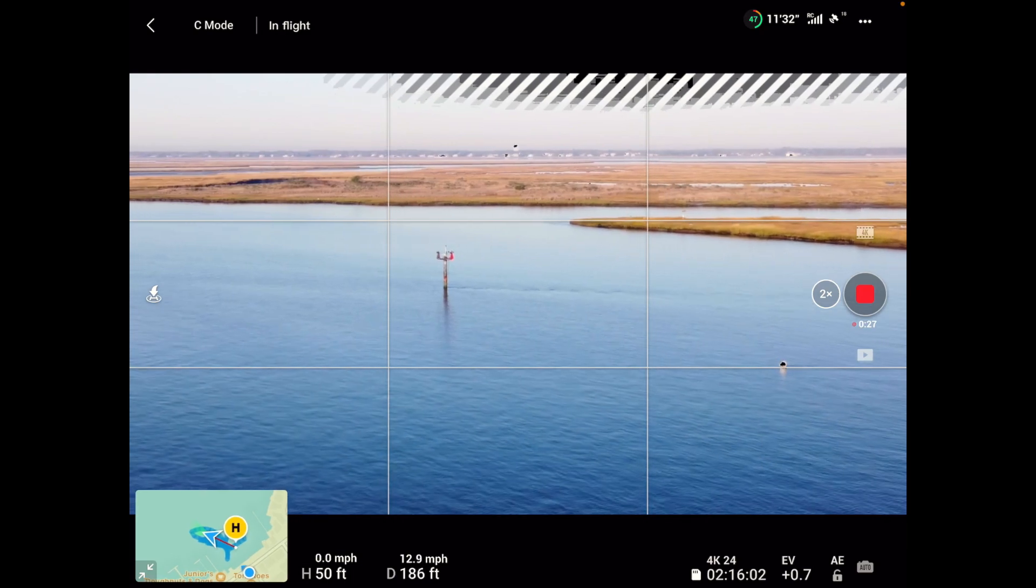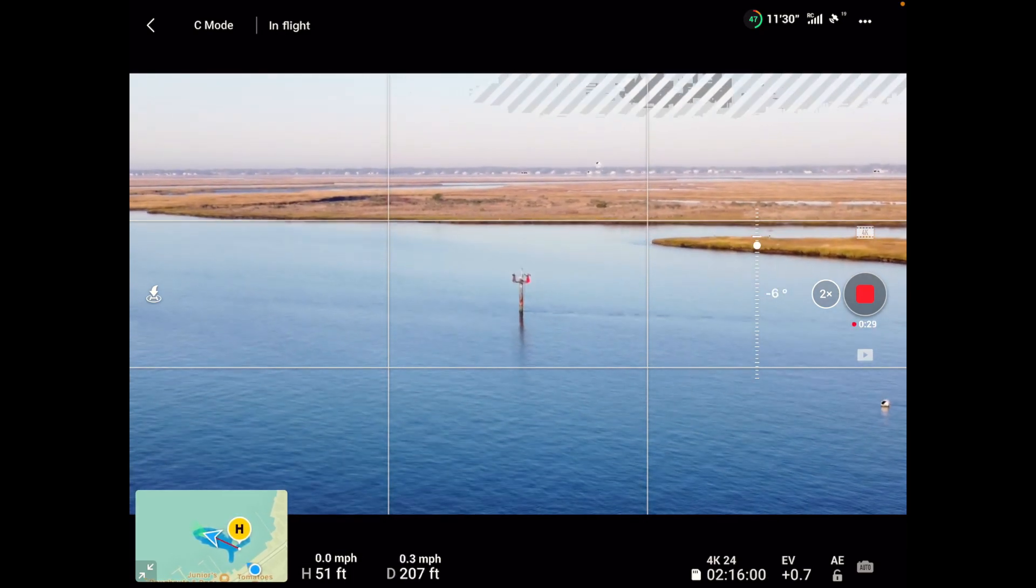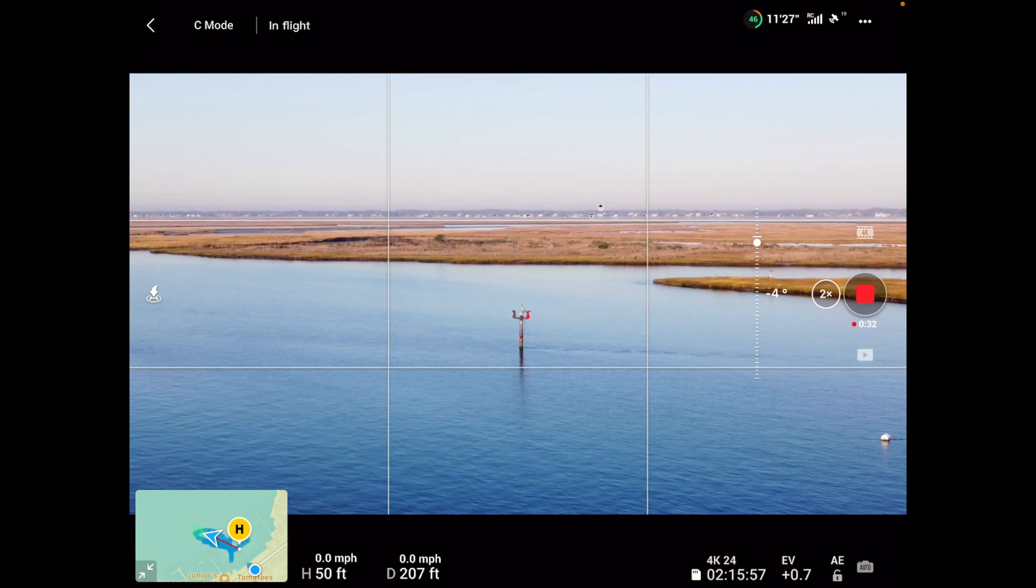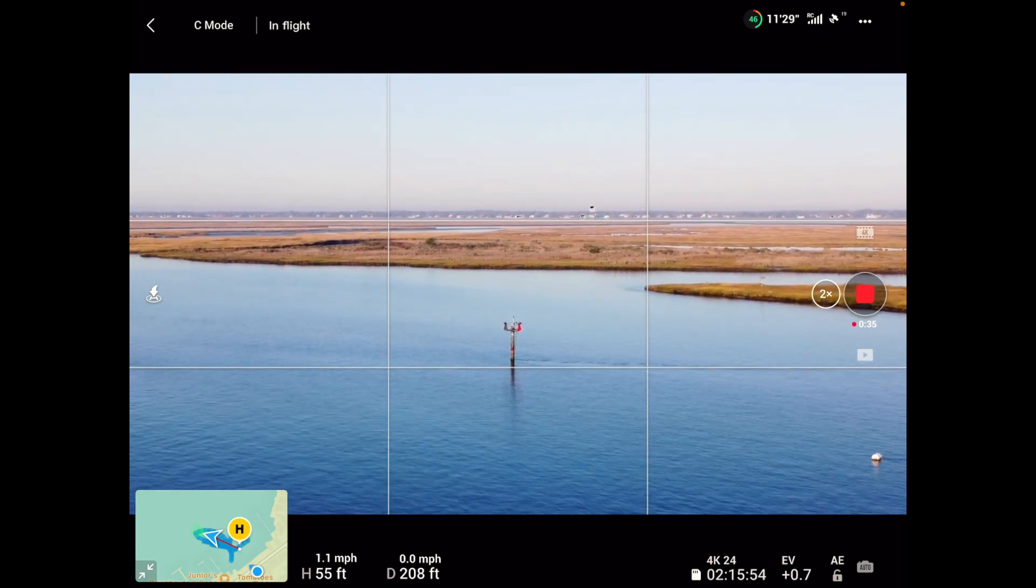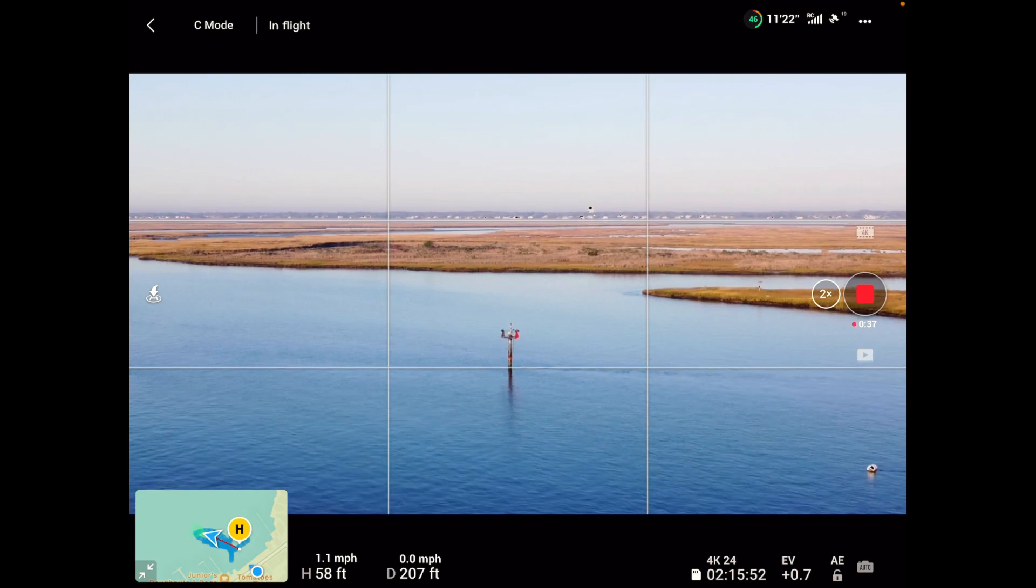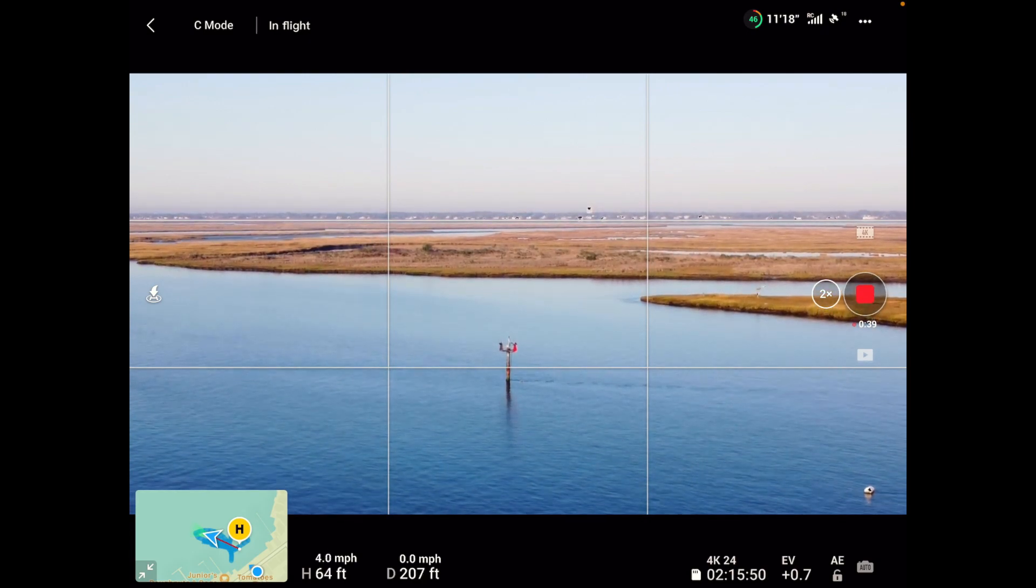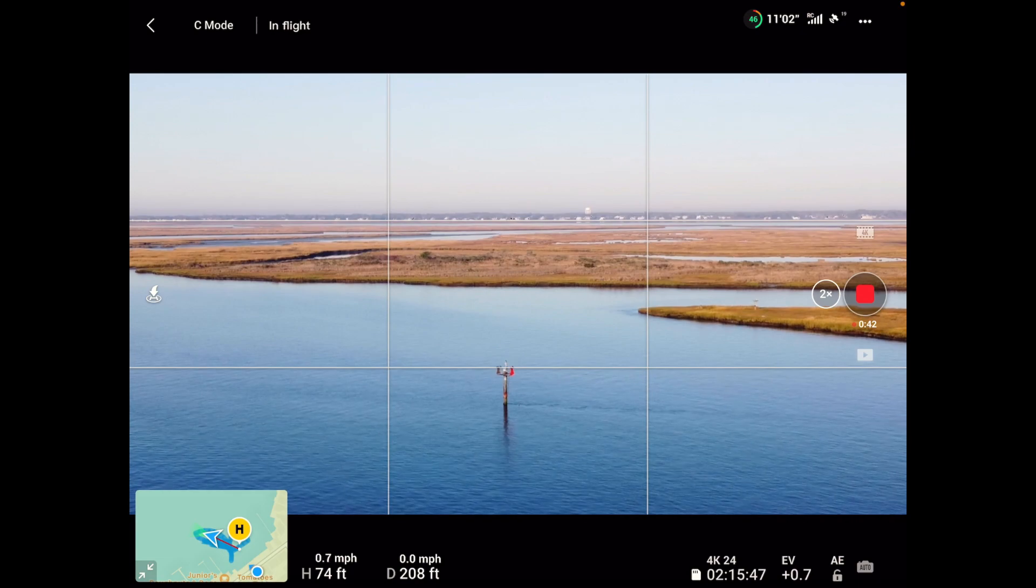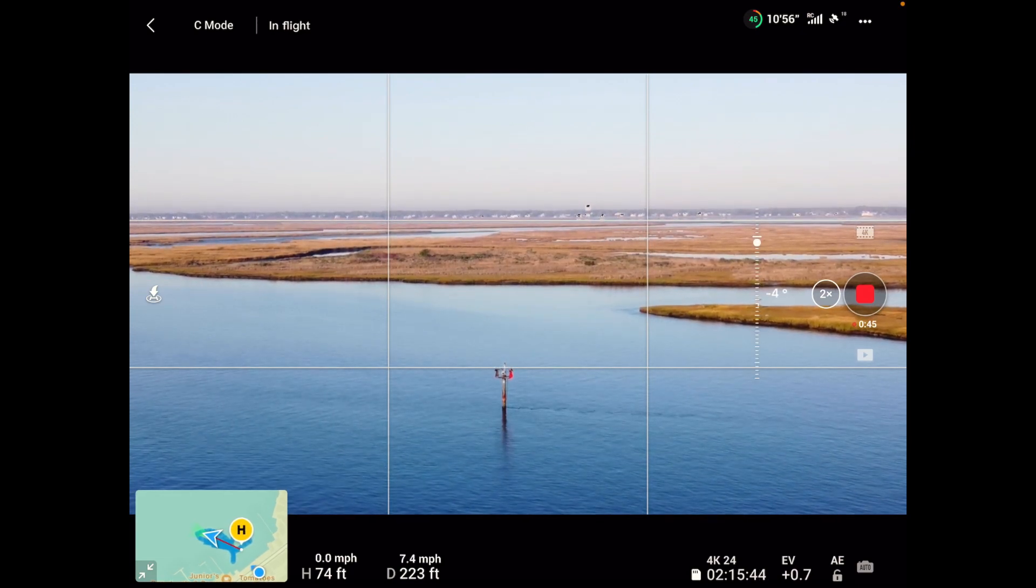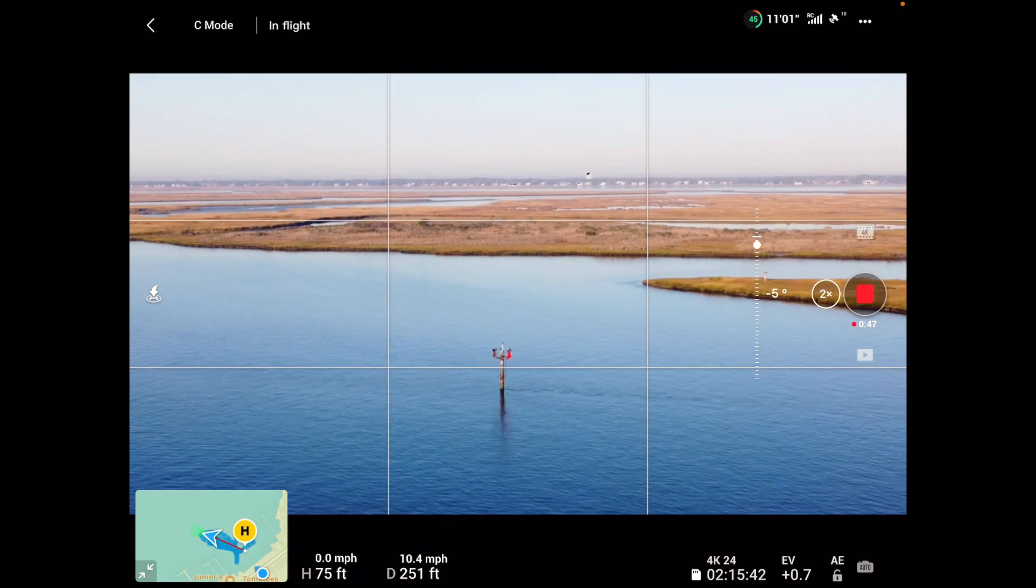Okay, we're gonna go out here to our birdhouse here. We're just want to stay high, not scare the birdies. Don't want to scare the birdies. Okay, we're up pretty high now. So let's go a little bit closer. Gimbal down a little bit.